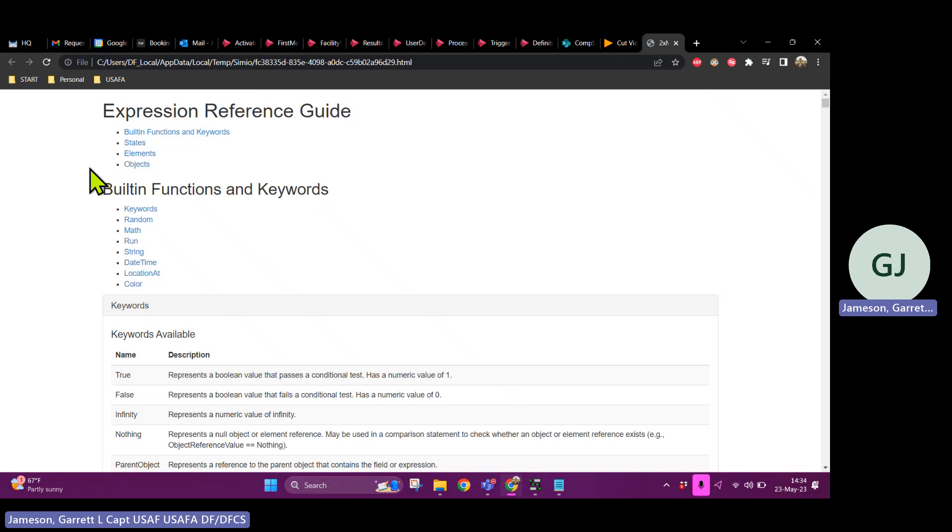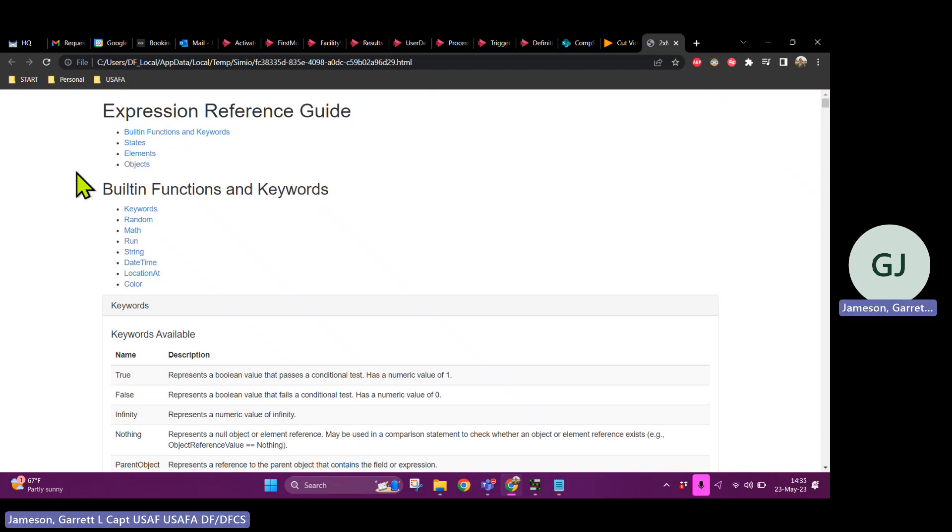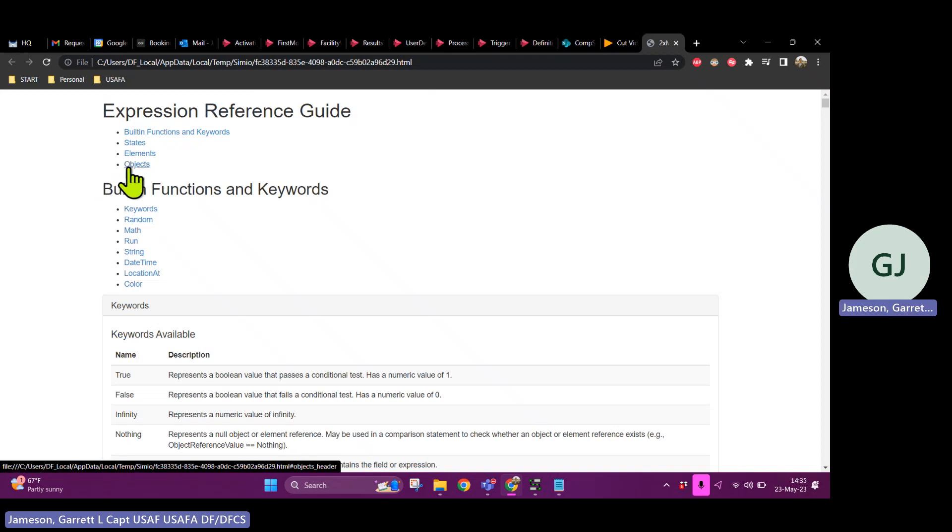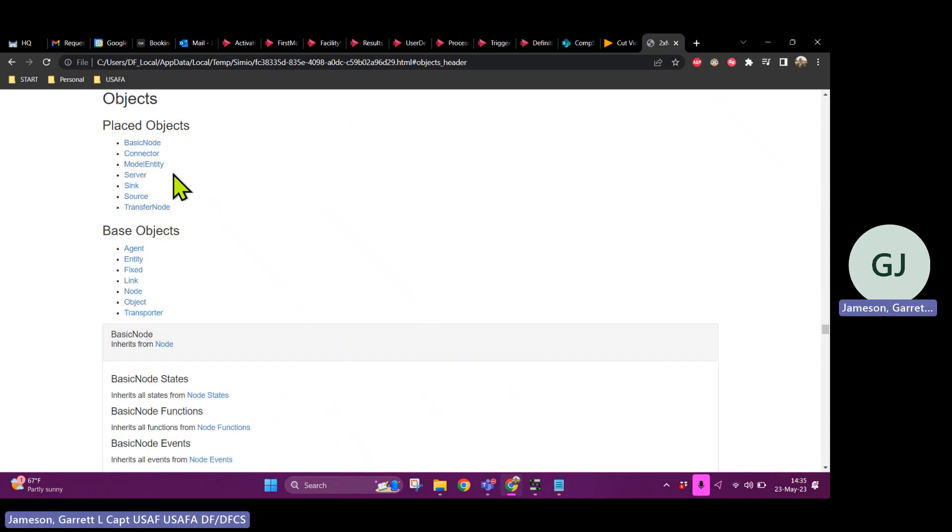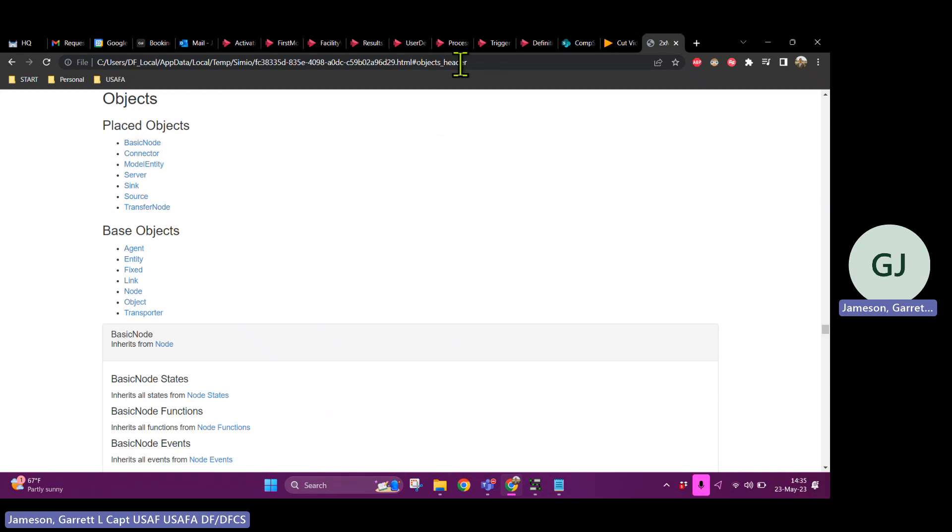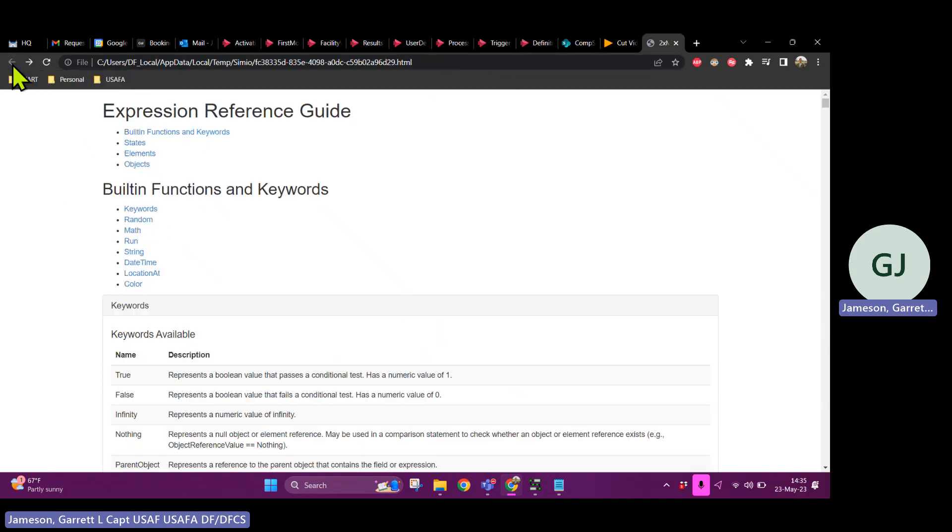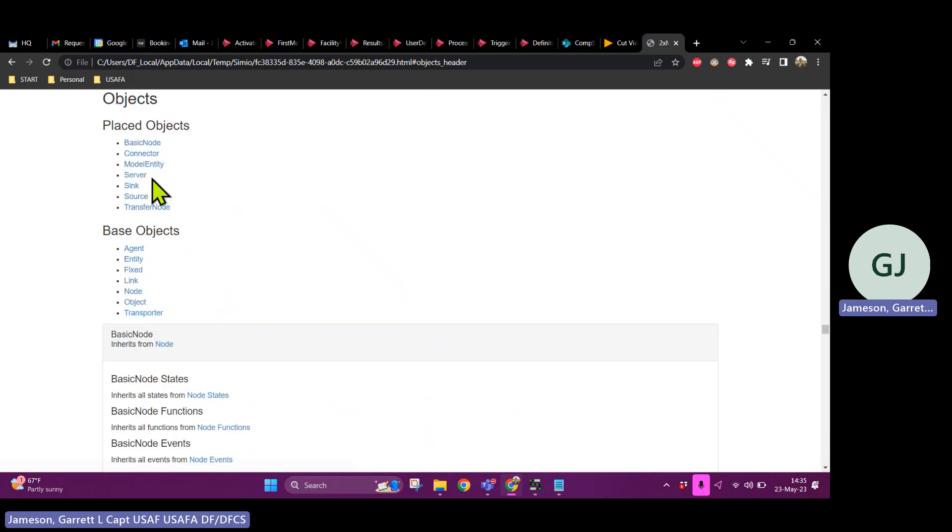So, for example, I need to find out something about servers. Well, a server is an object type. So let's click on objects. Oh, cool. There's two different main categories of objects, right? Placed objects and based objects. And you can see that because I clicked on that objects header, now there is a unique URL, or file location that I am in this document. So I can actually just go back to where I was by clicking the back arrow. So I can navigate through like this. So I'll go objects and I want to learn about servers. Okay, click on server.